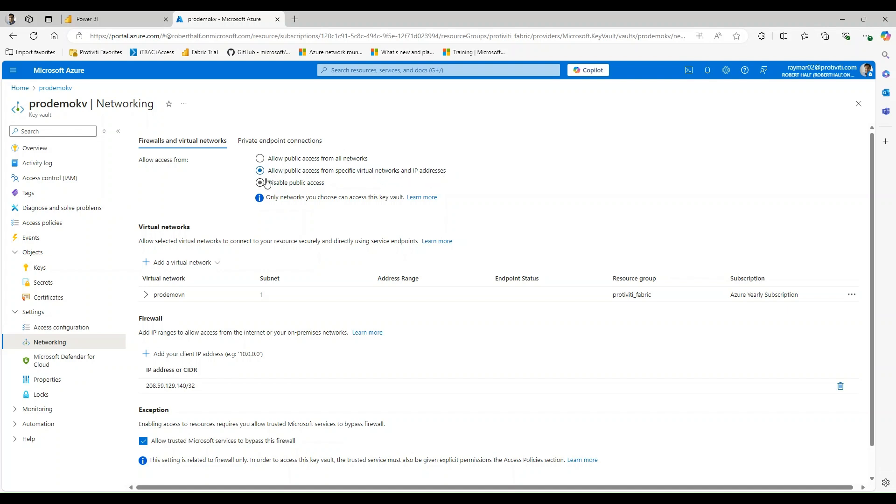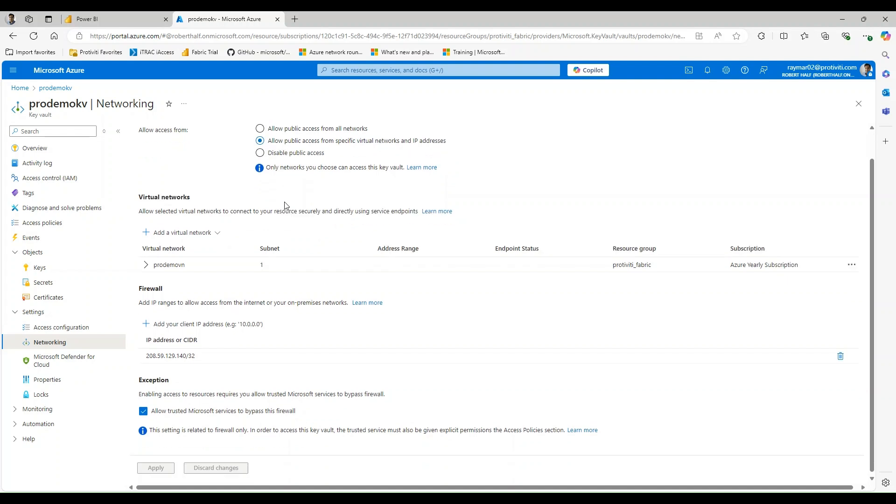What that means is you either need to be within the virtual network that is created or you need to be whitelisted within this firewall rule in order to access the Key Vault. And in Exceptions, I've also checked the box here, Allow Trusted Microsoft Services to Bypass This Firewall Rule. At the time of creating this, that does not include Fabric workspaces, so make sure that you understand what resources this is used for if you do want to enable it.